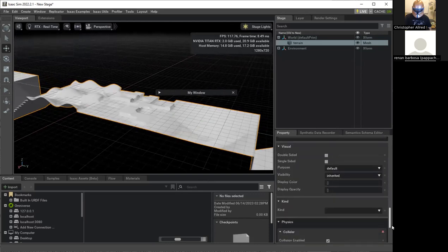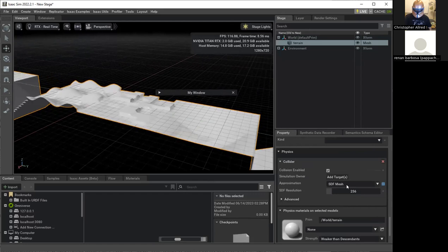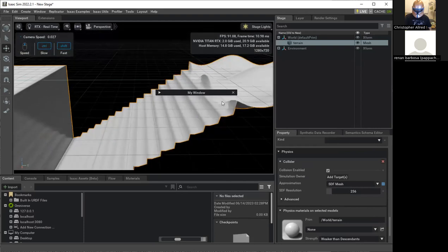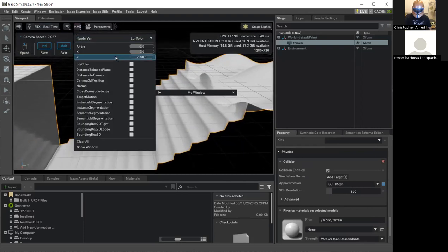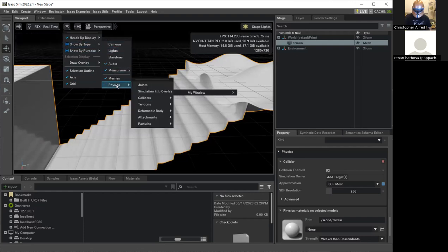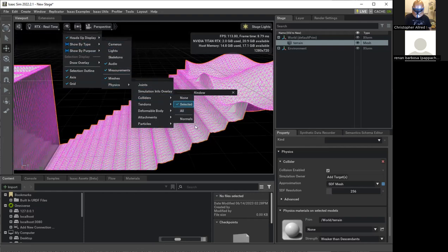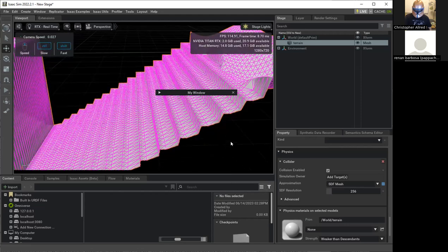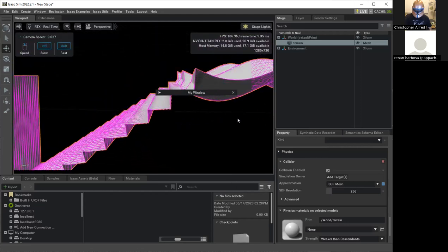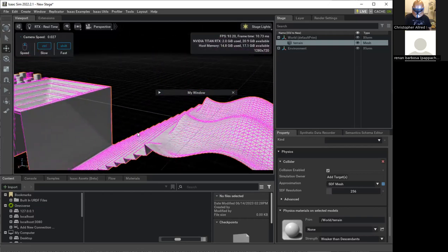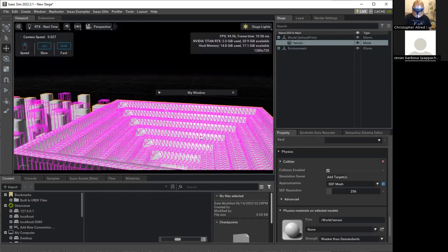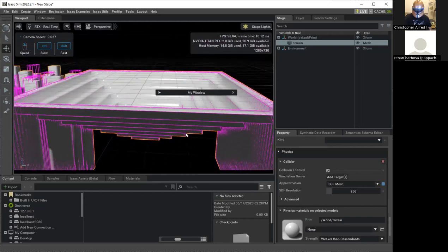I modified it to display different physics — in this case it's an SDF mesh. SDFs are better: go to View > Physics > Joint Collider Selected and you see how it wraps around — it's more accurate.